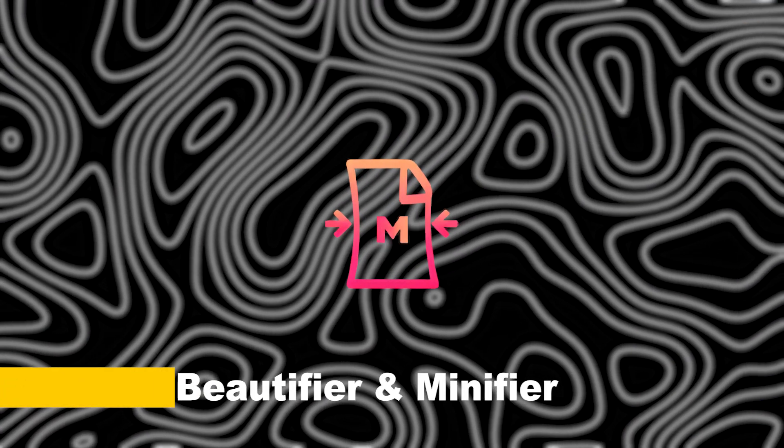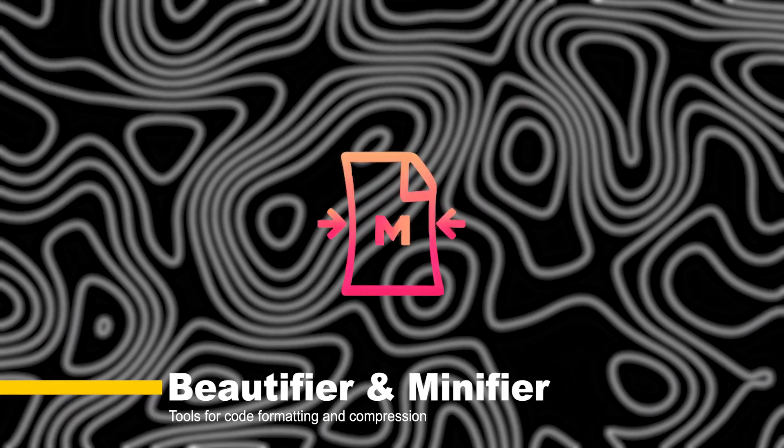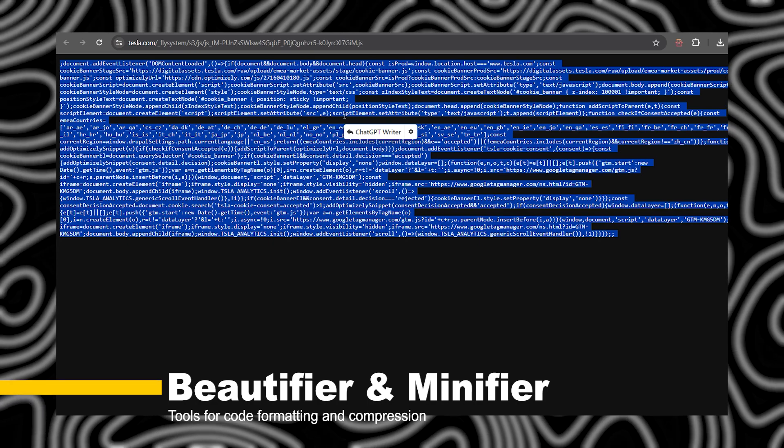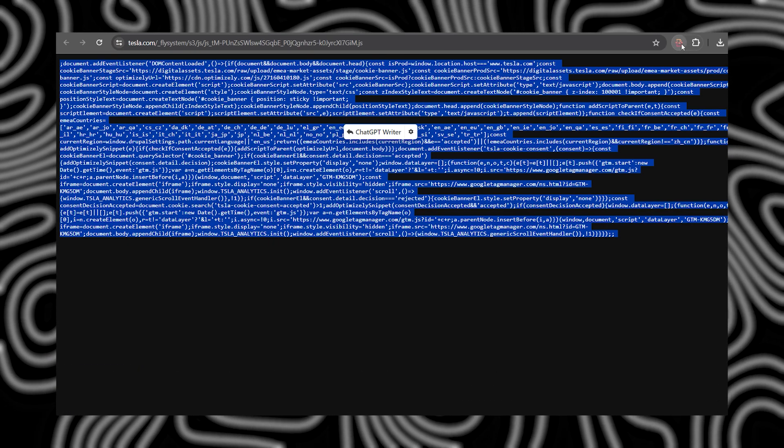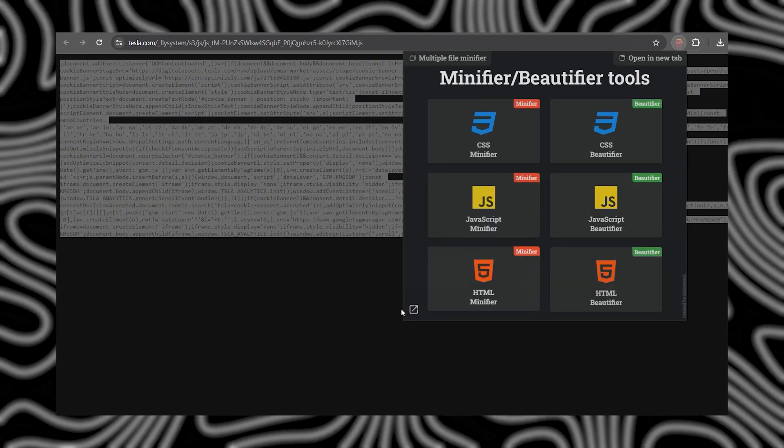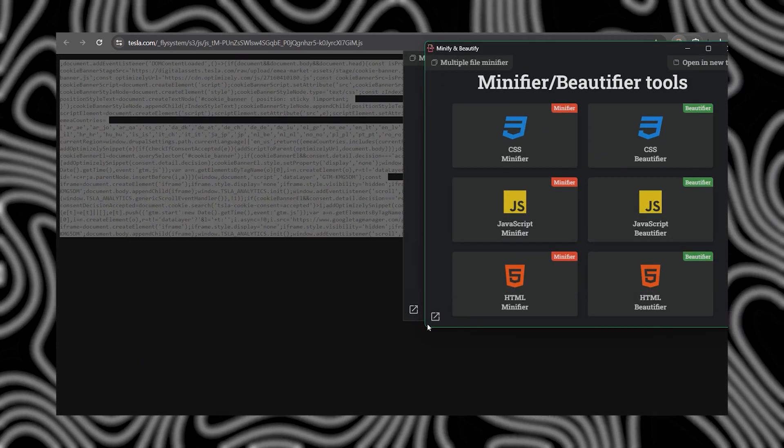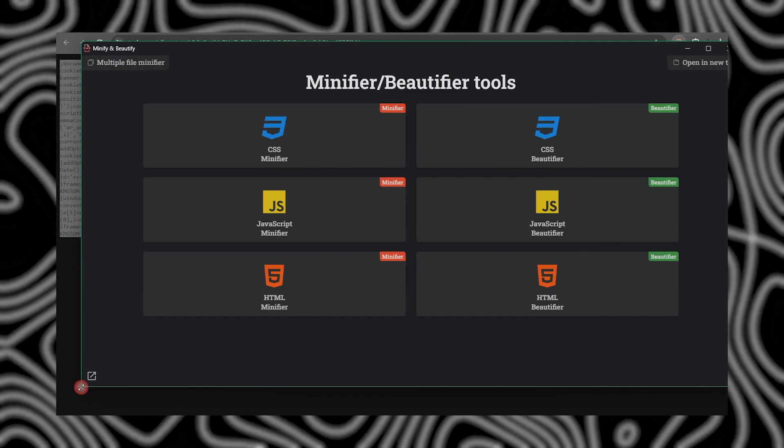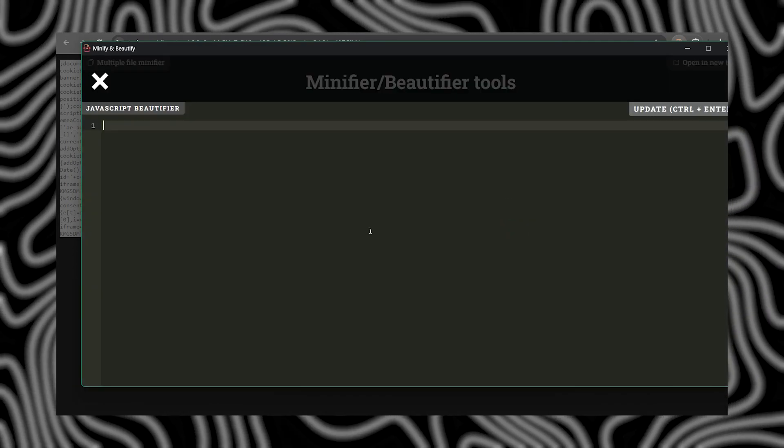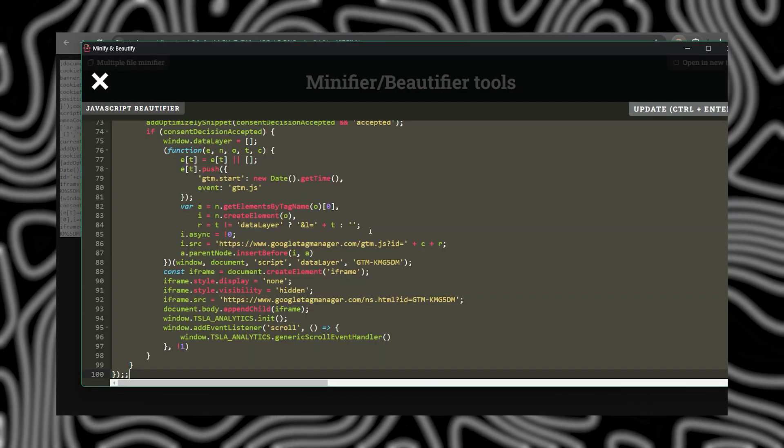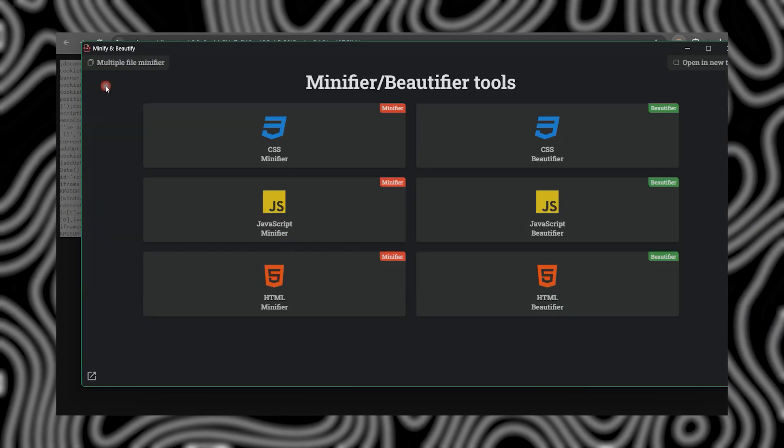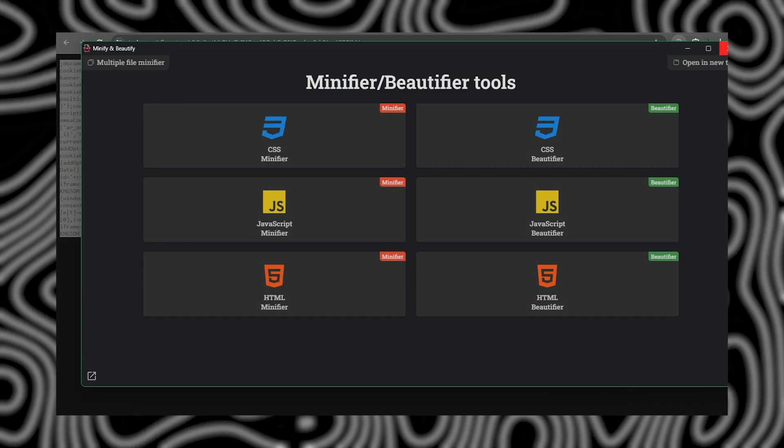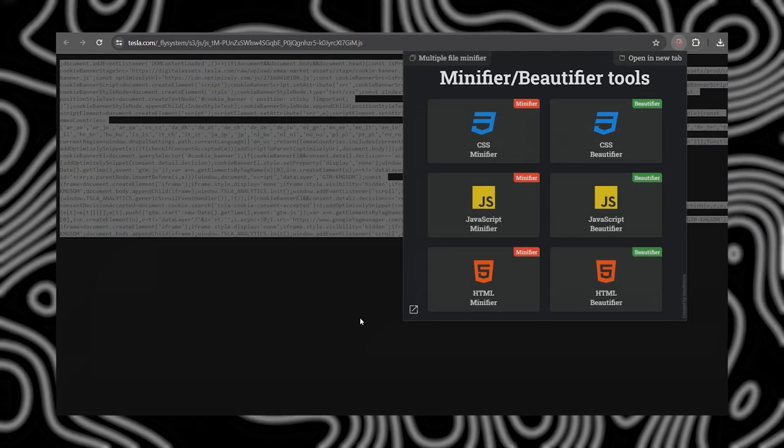Let's talk about Beautifier and Minifier. This extension is a lifesaver for cleaning up messy code and optimizing performance. Whether you're analyzing scripts or modifying payloads, Beautifier and Minifier keeps your workflow sleek and efficient.